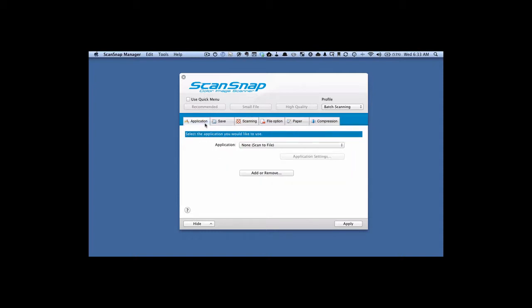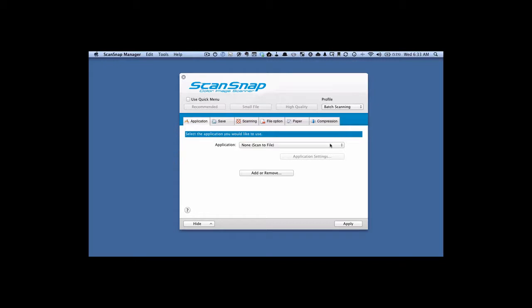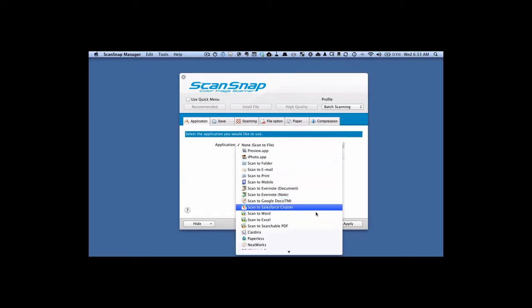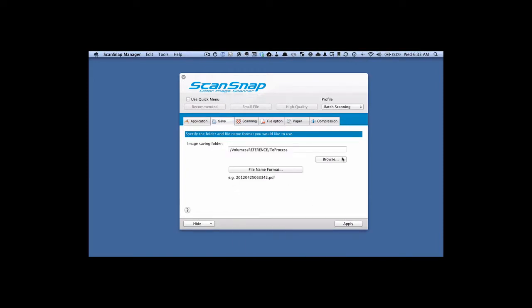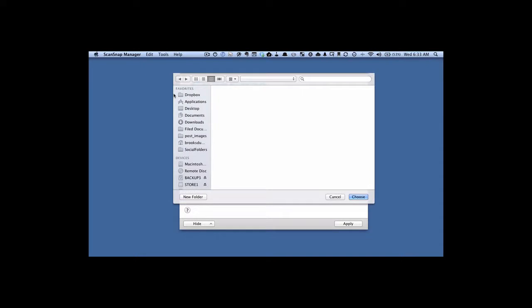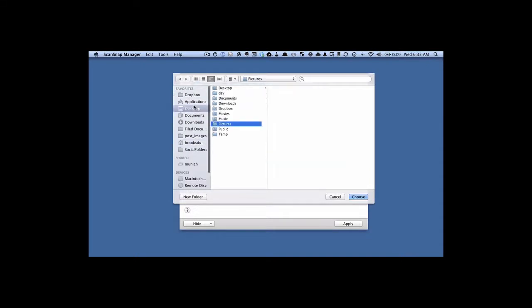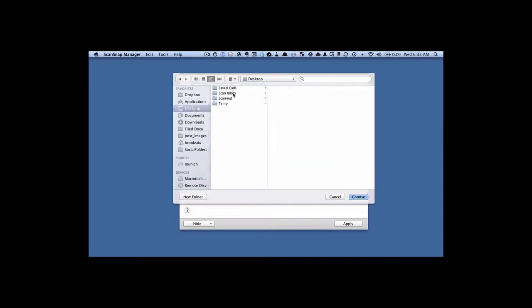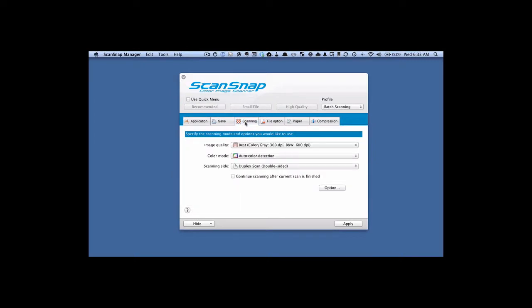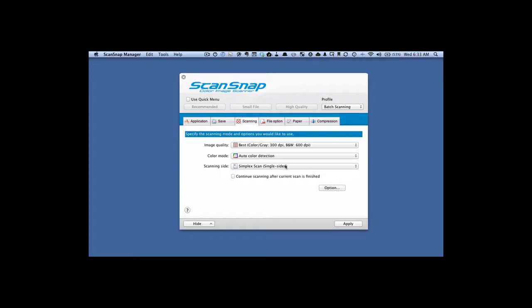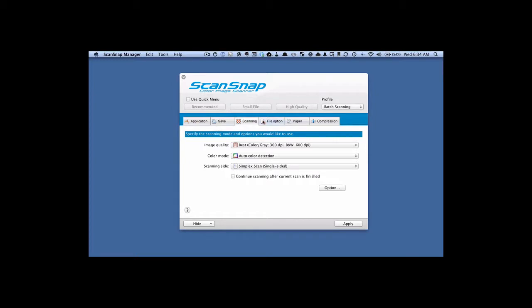We're going to go to the application tab. In this drop down here, what we want to choose is scan to searchable PDF. Then on the save tab, save it wherever you want. I'm just going to save it to a folder on my desktop called scan inbox. Just for simplicity's sake, I'm going to make it single sided just to be faster.